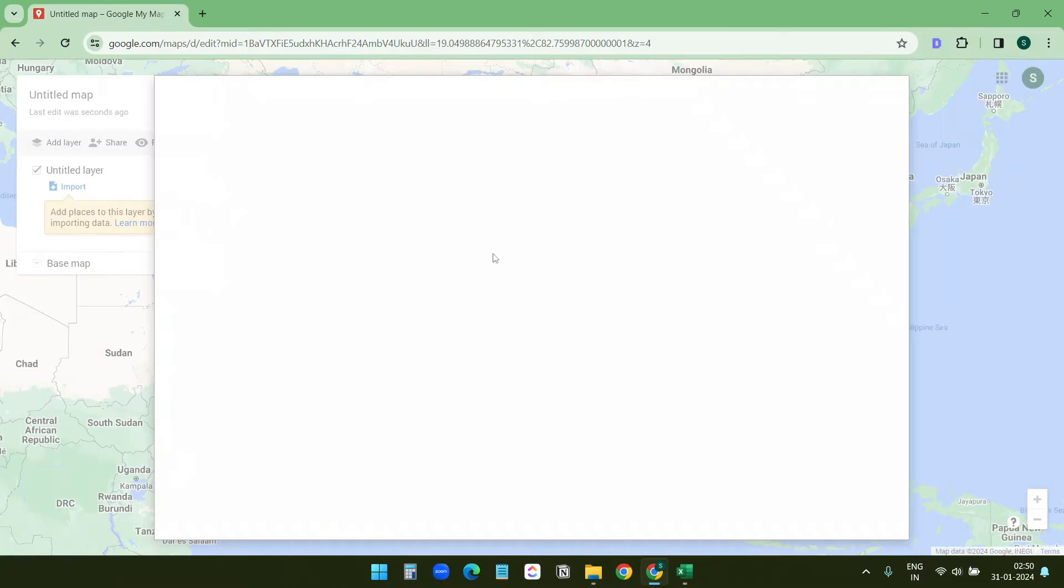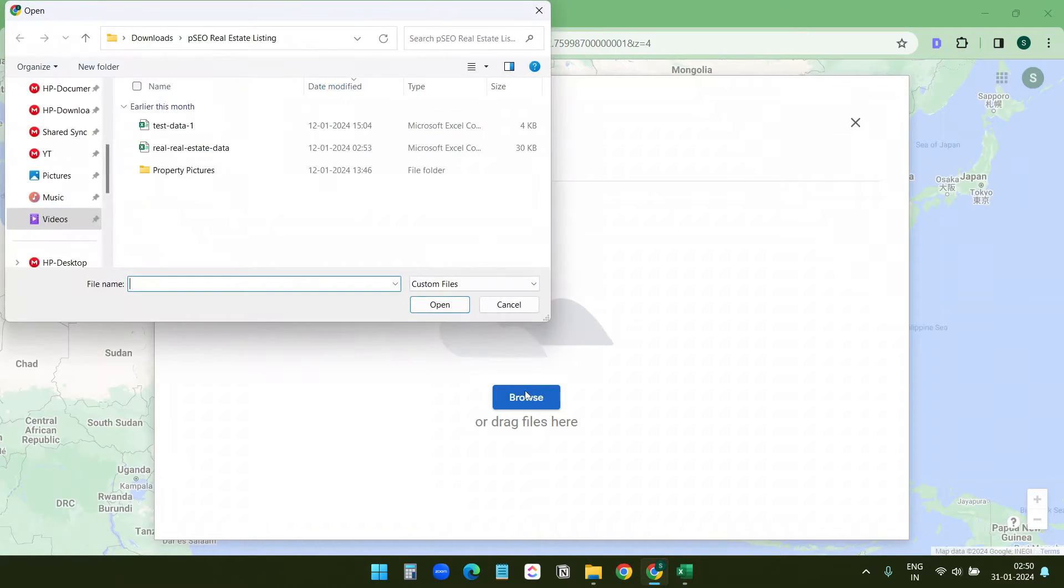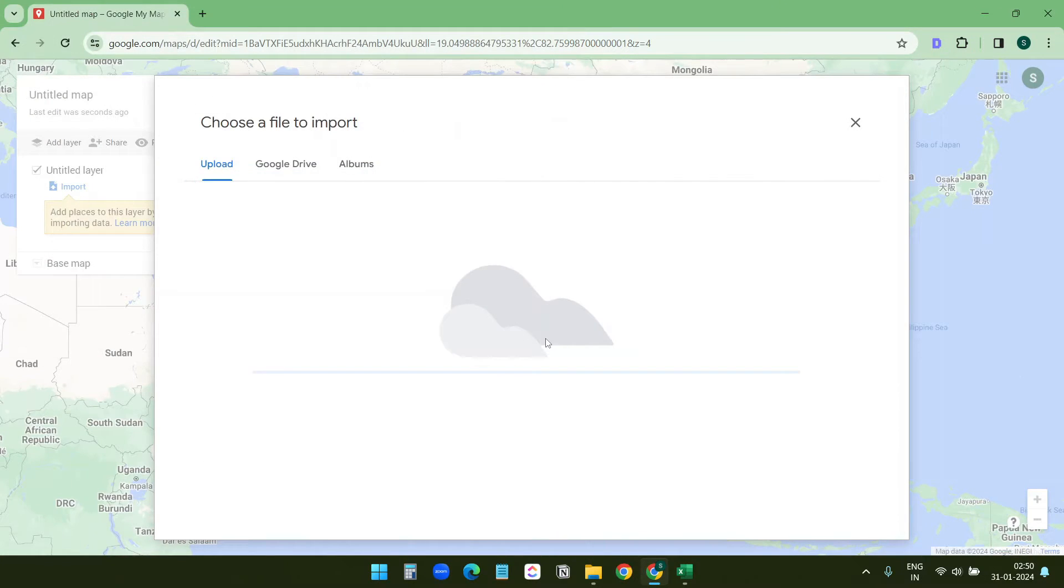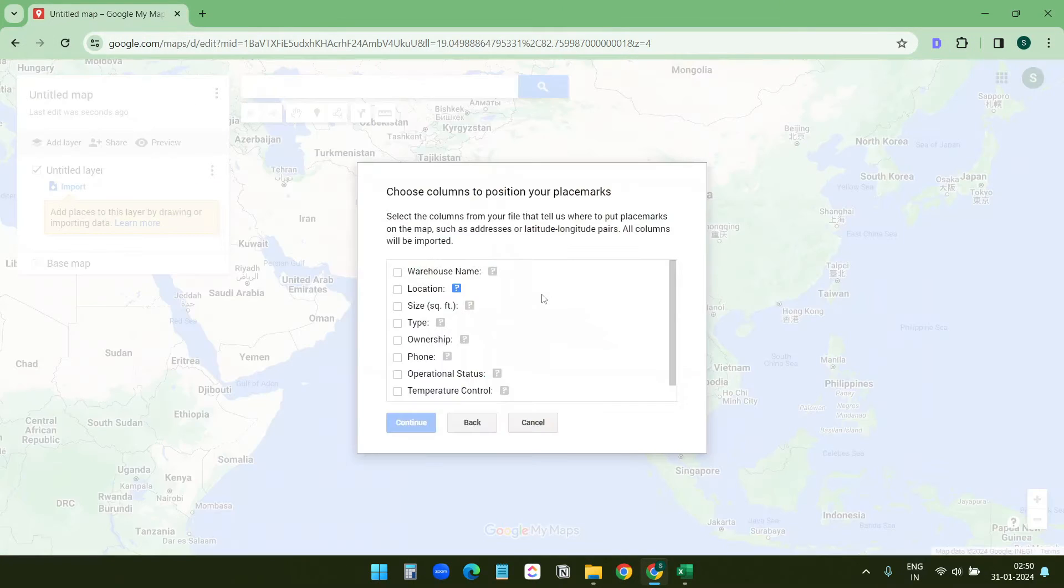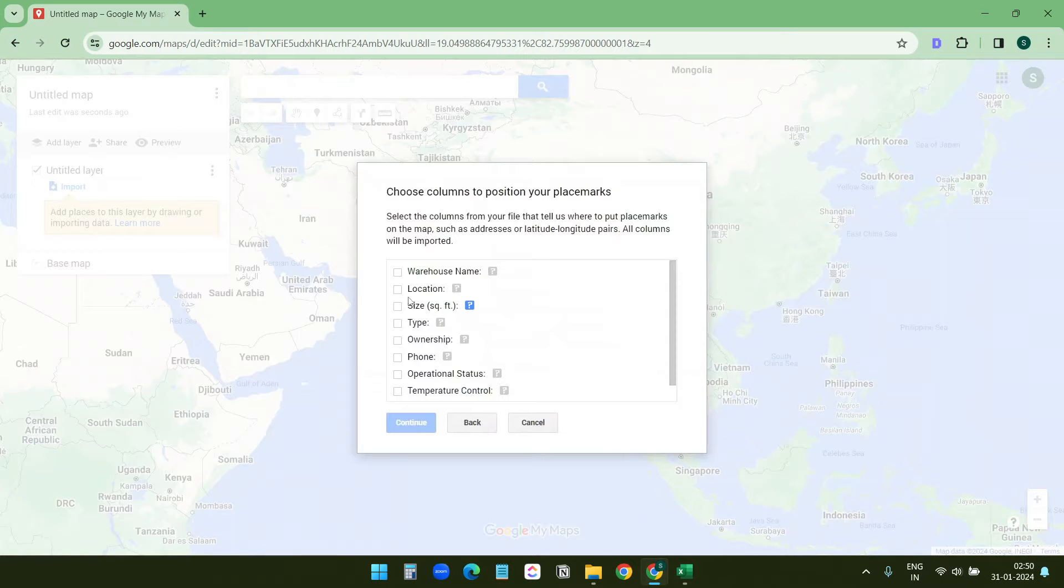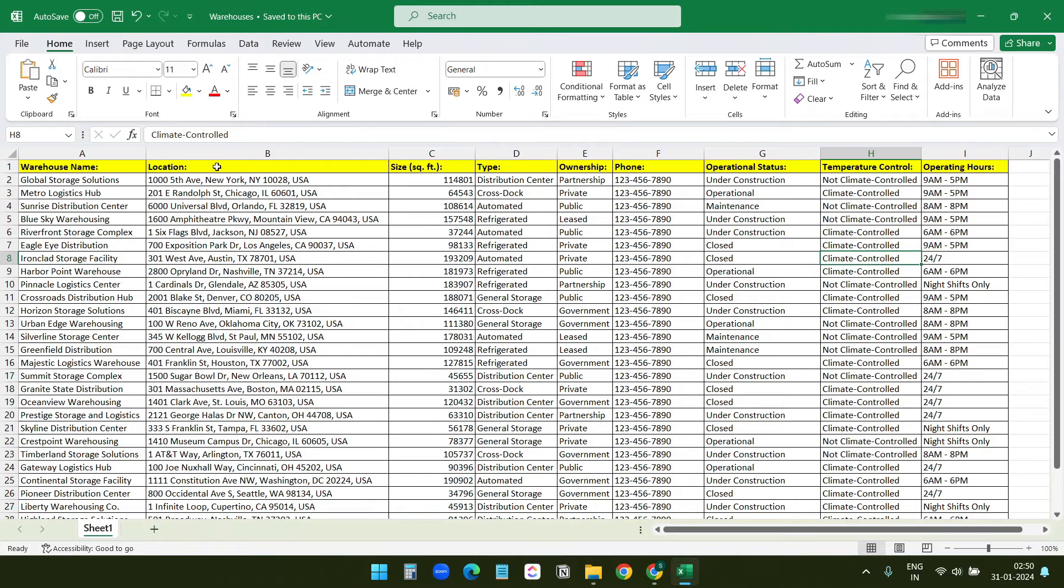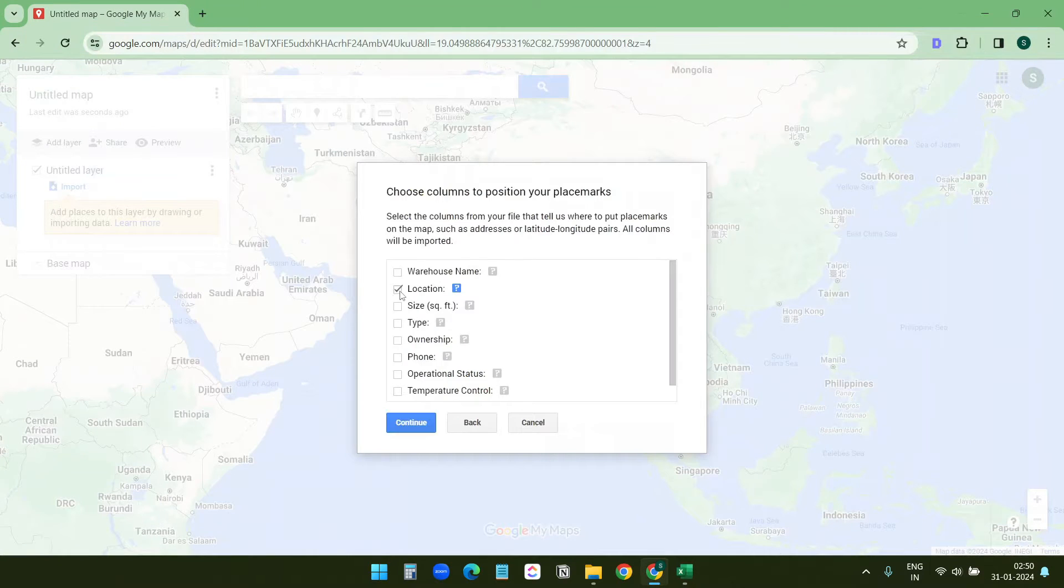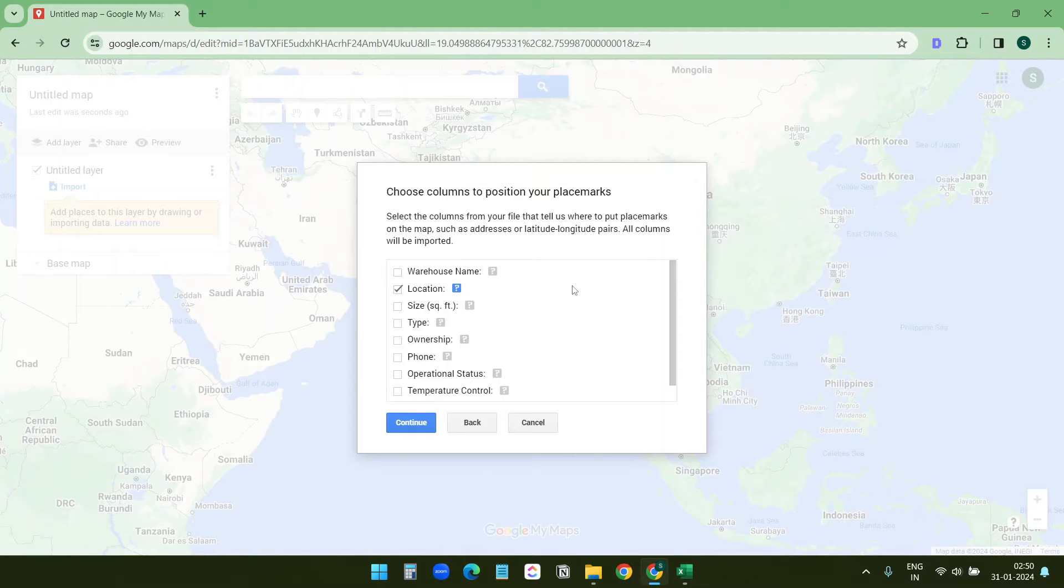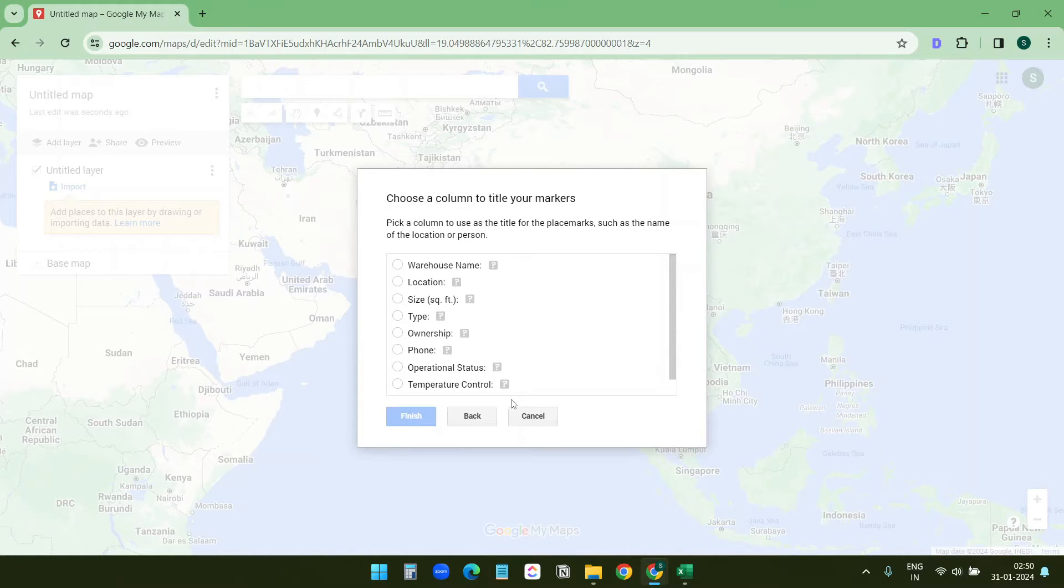Now it detected all the columns. It says which is the address field. In my case the location is the address field so I'll select location. I need to select this address field correctly so that Google can find those locations to create the pins. So I'll click on continue and pick a column to use as the title for the place marks.